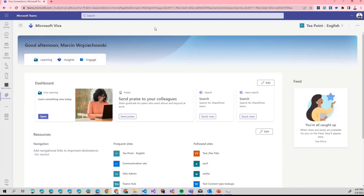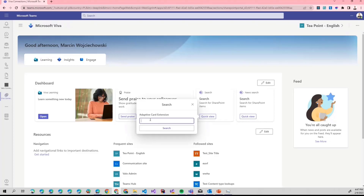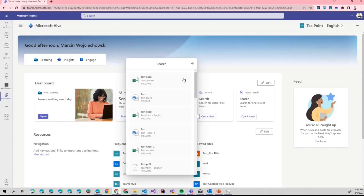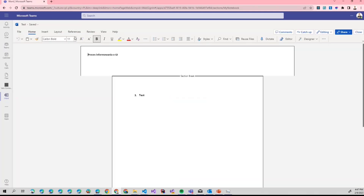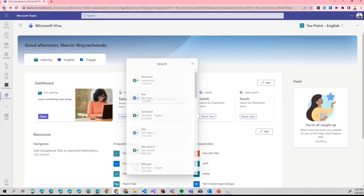Let's take a look at what we have here. We have the new beautiful Viva Home experience, and as you can see I have two search adaptive cards: one is a generic search and the other is a new search. If I open the quick view and want to find some test documents — let's search. We have some test documents; I click one and it opens natively in Teams. What a lovely thing. Let's go back.